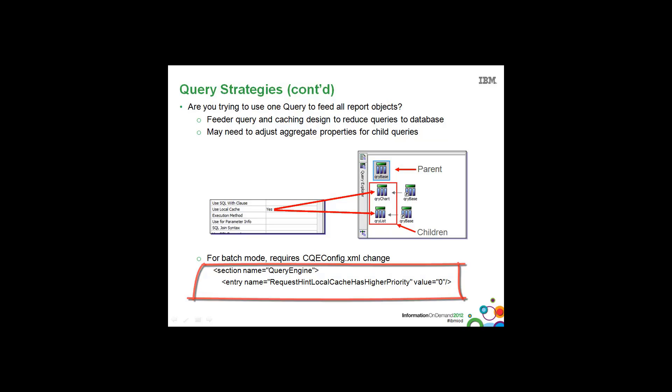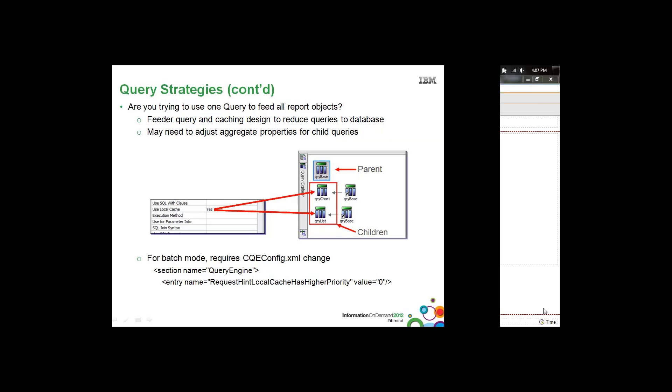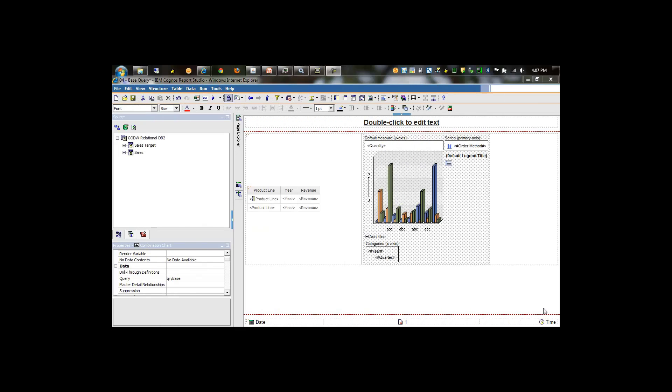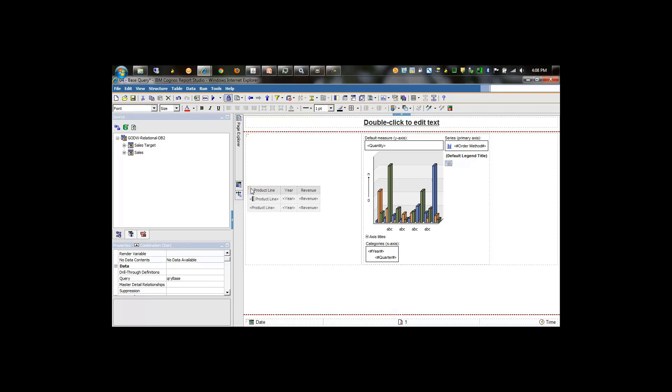Let's take a look in Report Studio at how we can implement this feeder query technique. Here we have a report that has a list object and a chart object, and both these objects are based off of a query called queryBase.